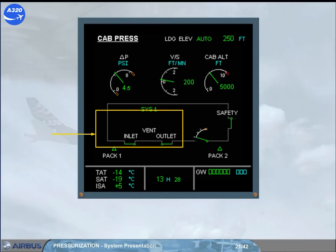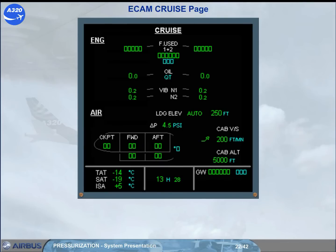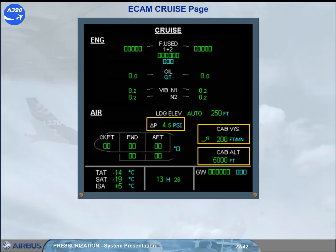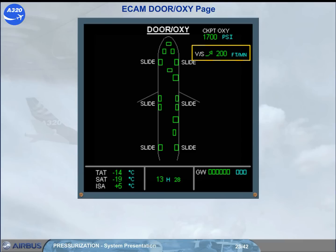The vent, inlet, and outlet indications are related to the avionics ventilation system and will be discussed later. On the ECAM cruise page, there are indications of cabin differential pressure, cabin vertical speed, and cabin altitude. There is also an indication of cabin vertical speed on the ECAM door page. Note that this indication is only displayed when the aircraft is airborne.